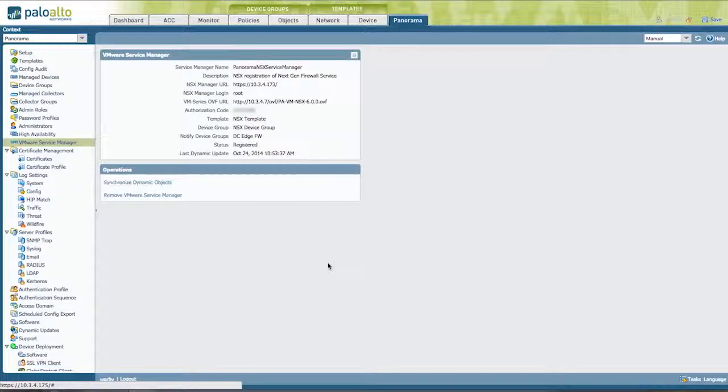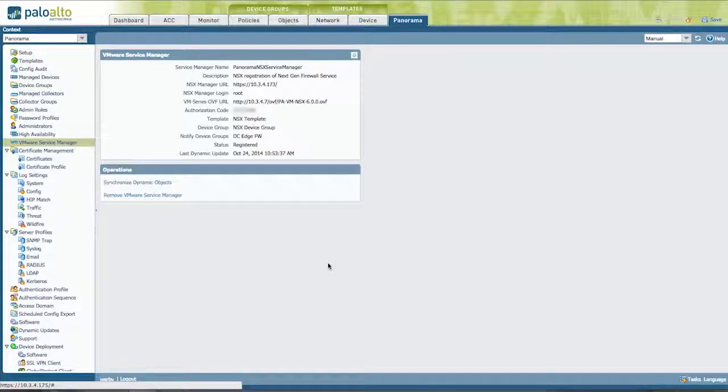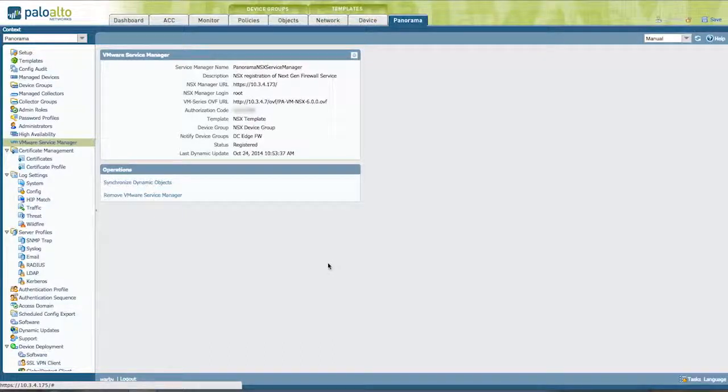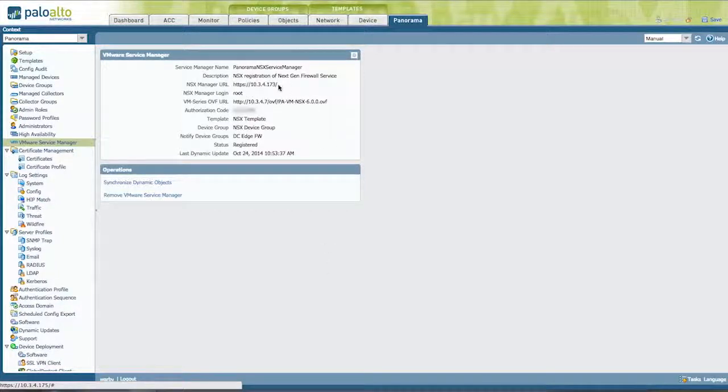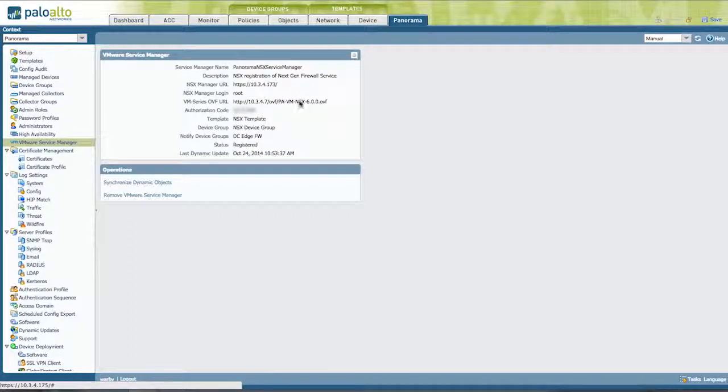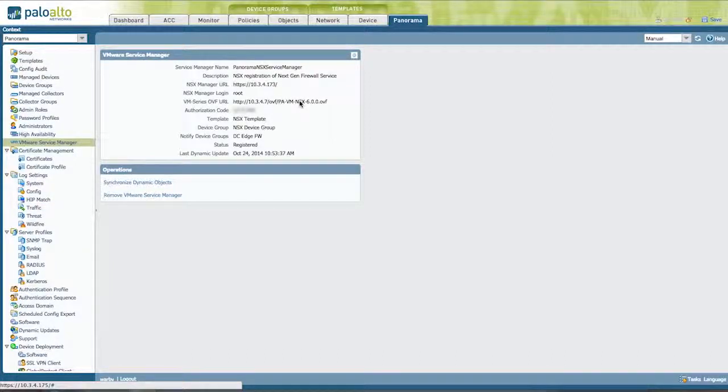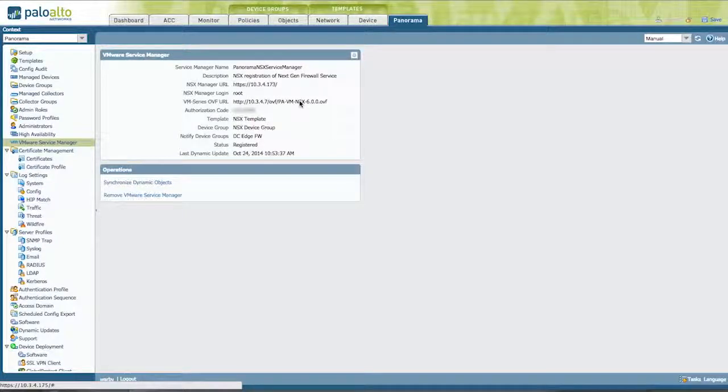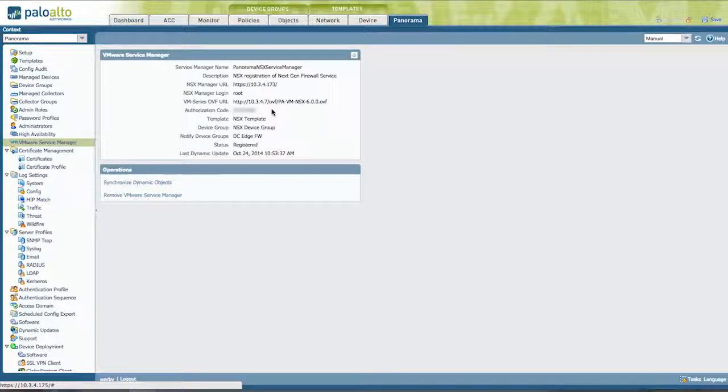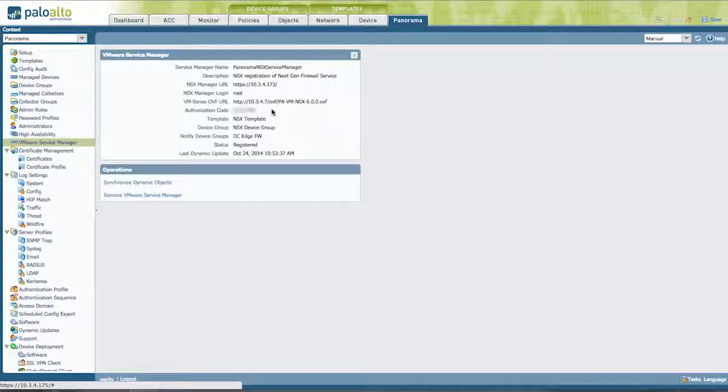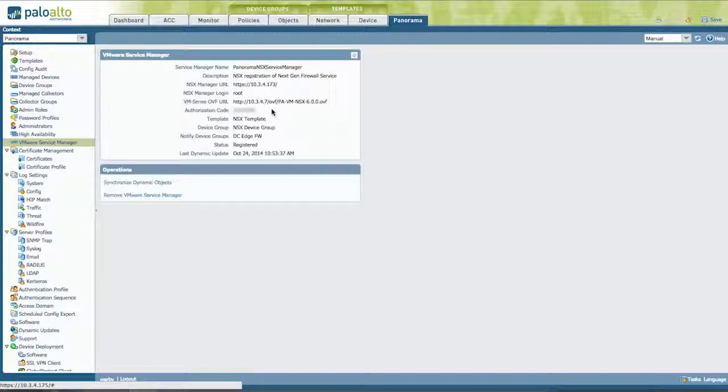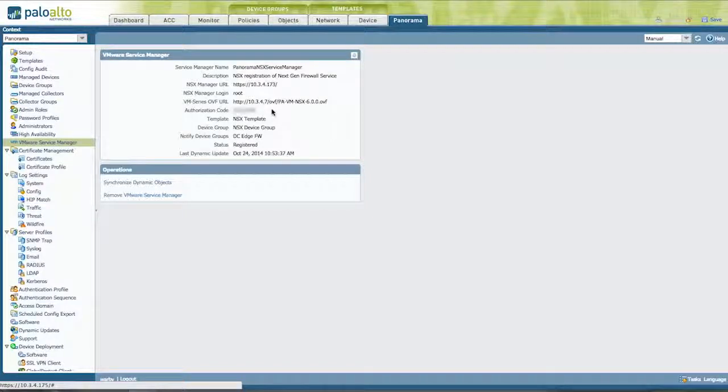And the way Panorama registers to NSX is using this new menu called the VMware Service Manager. This was introduced in PanOS 6.0. In this screen, we configure the location of NSX, as well as the credentials to log into NSX. We also show the location of the OVF. So this is the download site for the virtual VM series firewall appliance, the actual OVF location. This is something you host in your data center. And there's a multi-use auth code. And this auth code will be used each time a new firewall is deployed, whether you're going into a new cluster in your vCenter or you're expanding an existing cluster. When the new firewall comes up, it'll reach out to Panorama. And Panorama will use this auth code and our update server to generate a unique license for that new firewall.